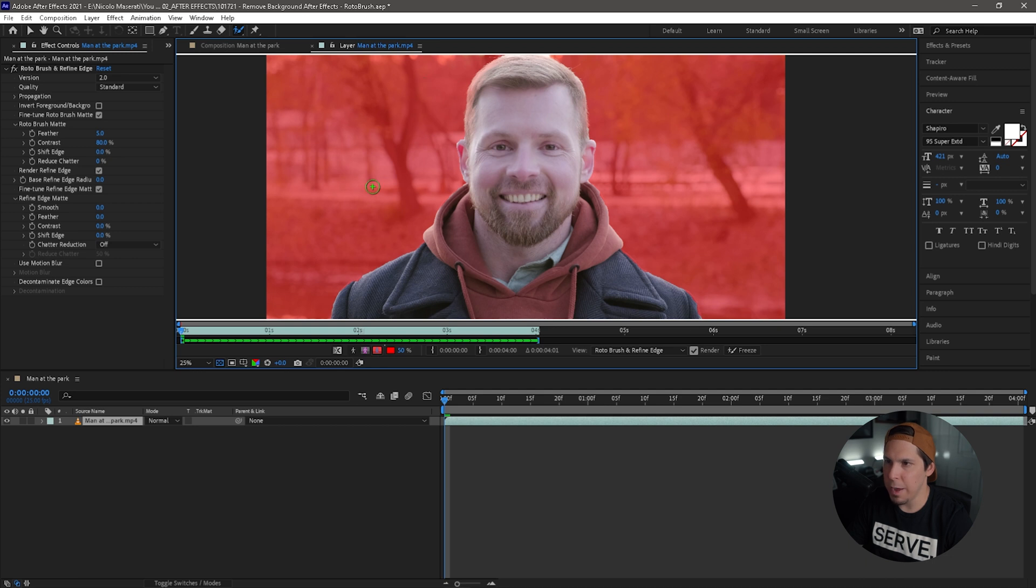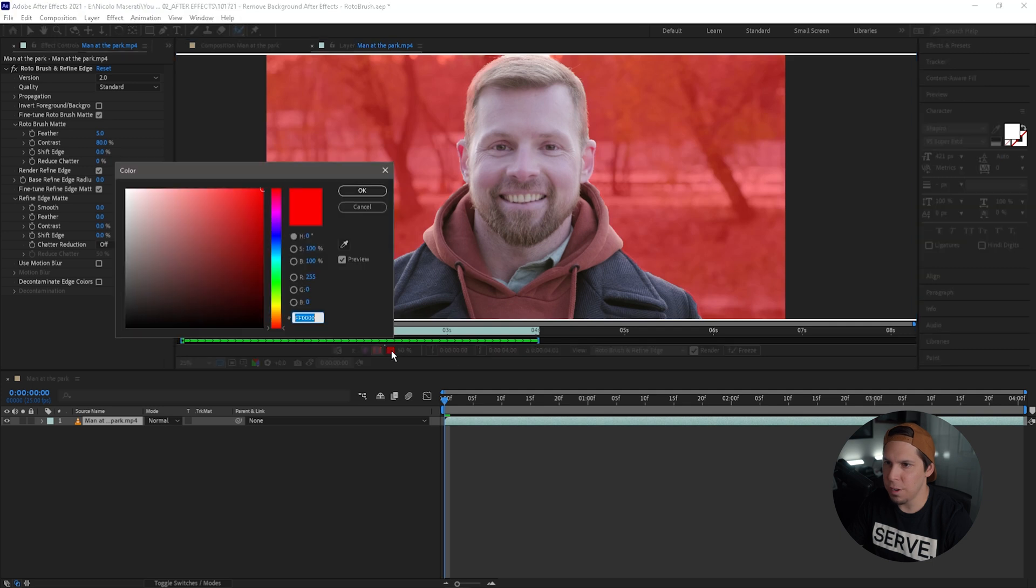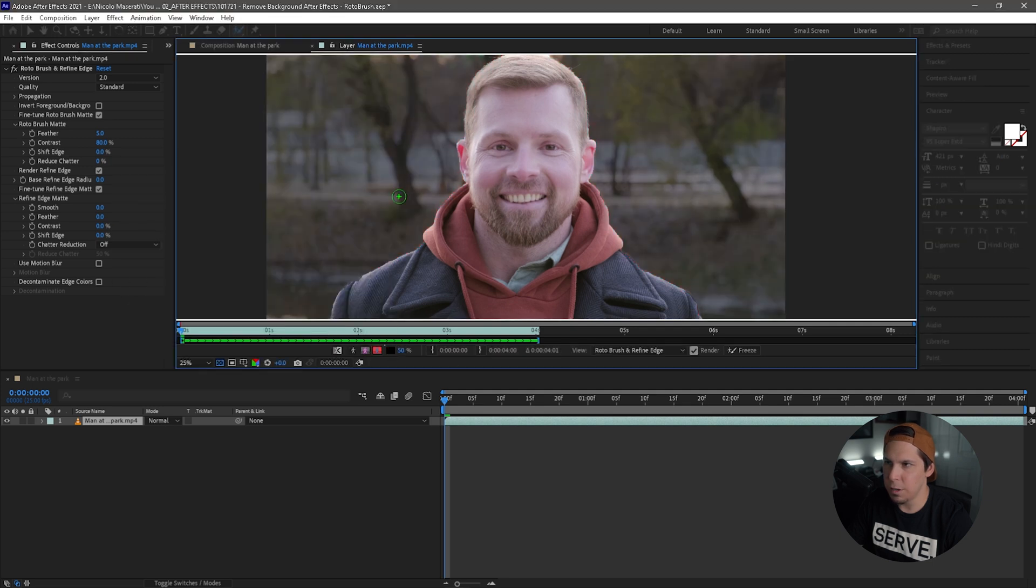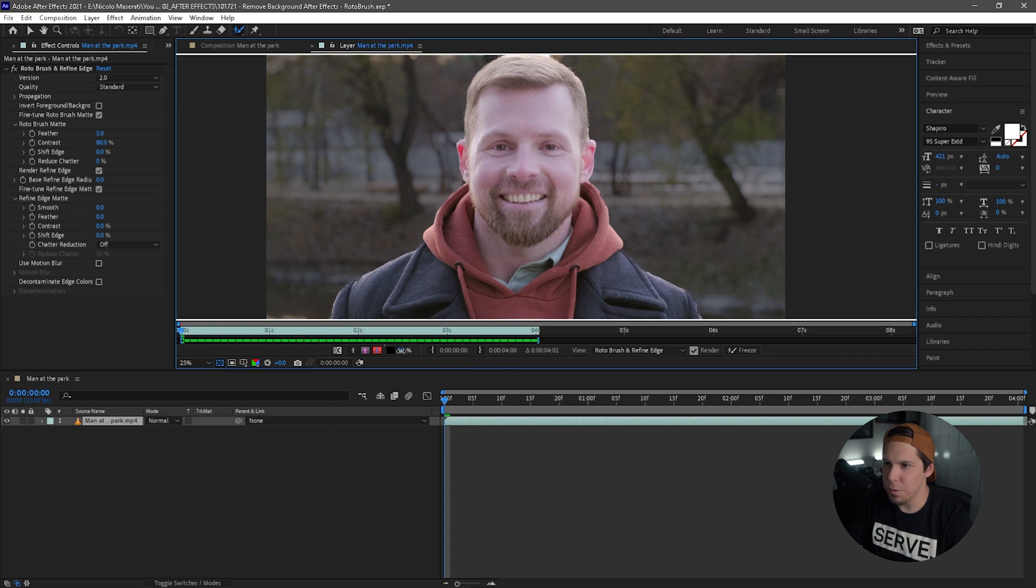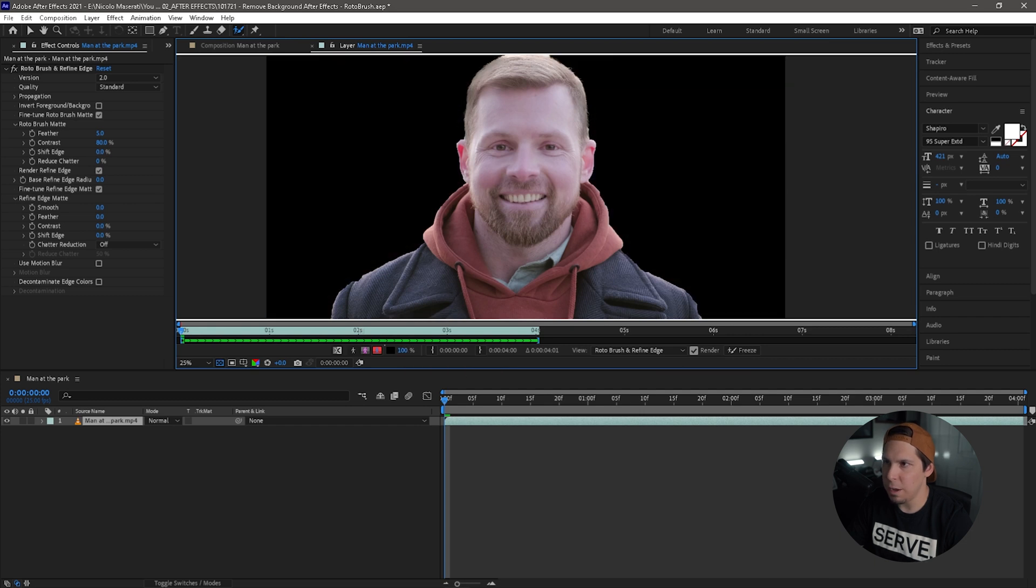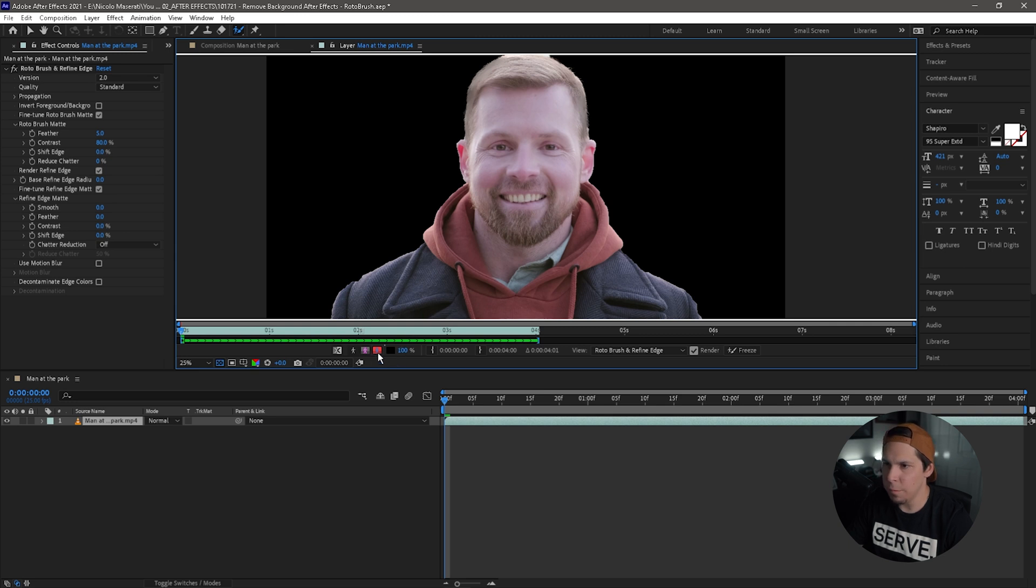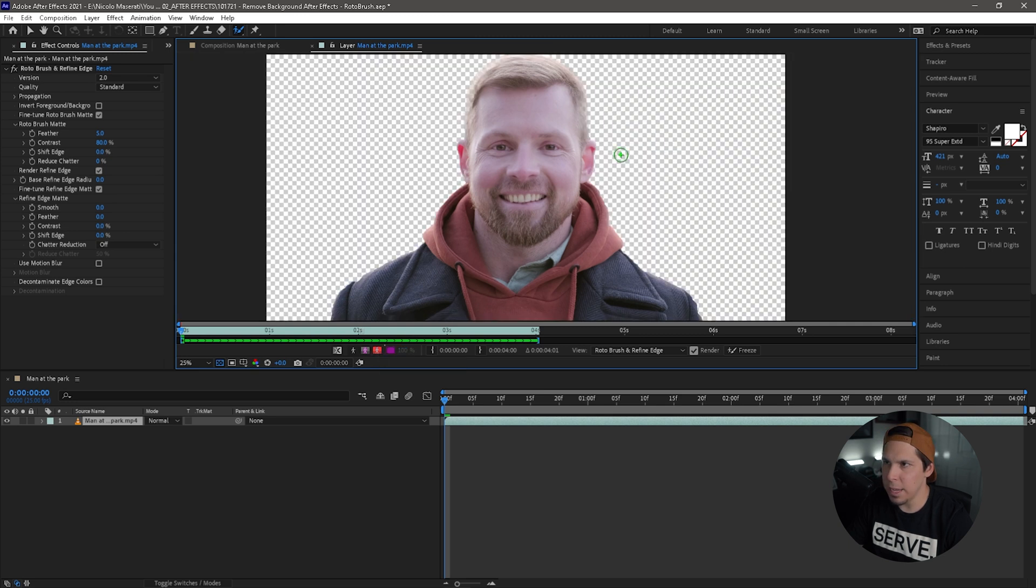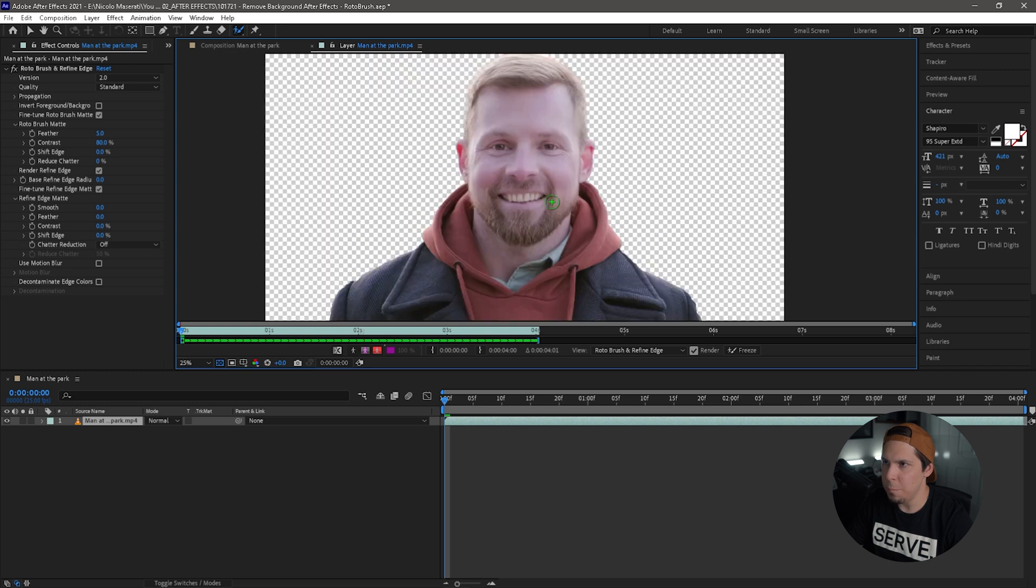So now our background is on red and we have our subject just there. And you can change the color here where it says 50%, you can just change it to whatever color you want. You can have it on black if you like. Right now, the opacity is at 50%. If I turn that all the way up, you can really see how refined the selection is. And you can always go in there and adjust that a little bit more. Now if I unclick it, it just brings us to a transparent background.